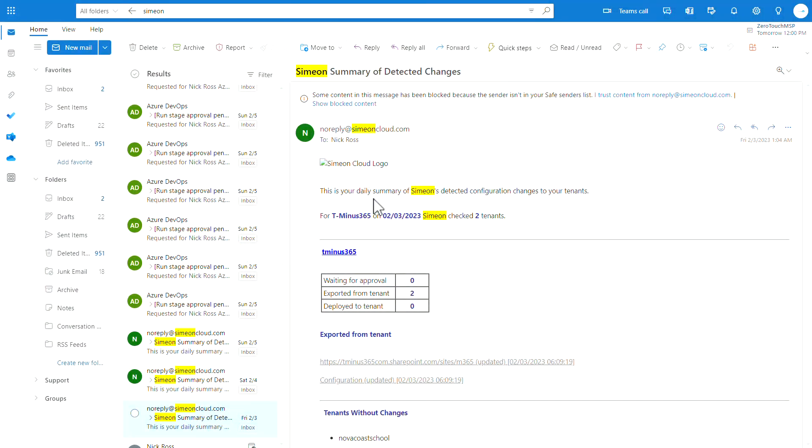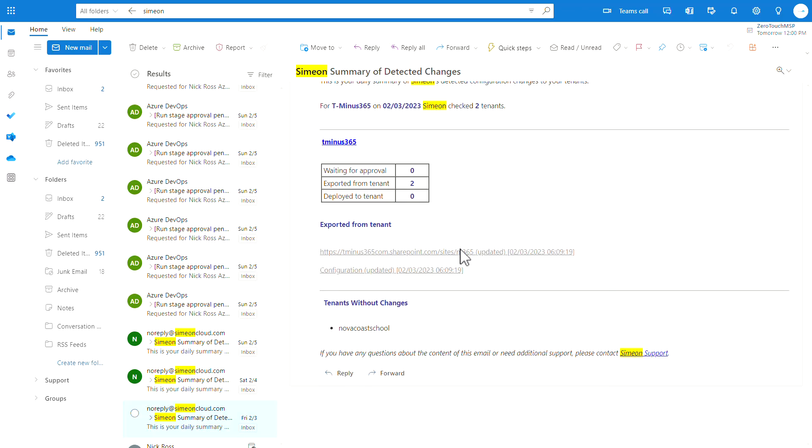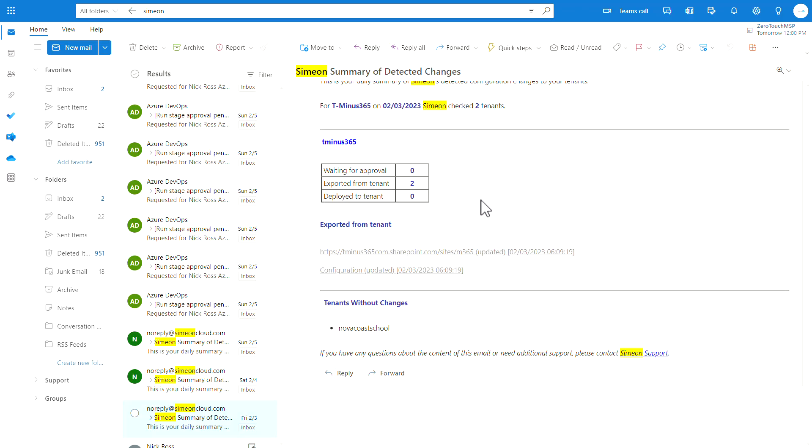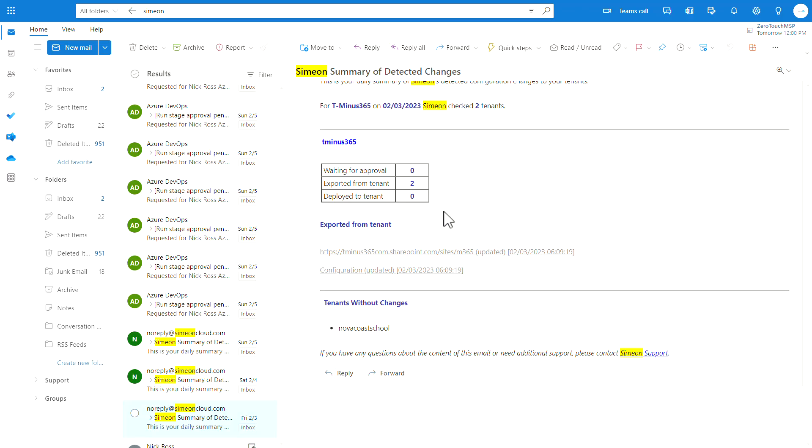With your baseline defined in Simeon, tenants are synced daily to detect any drift and reports are generated to show any tenant outside of compliance. This is an email of a summary that I got from Simeon and after investigating what was changed within the tenant I figured out that someone had changed the SharePoint settings as far as the document sharing settings within that environment and it was against my baseline. So very insightful information here.